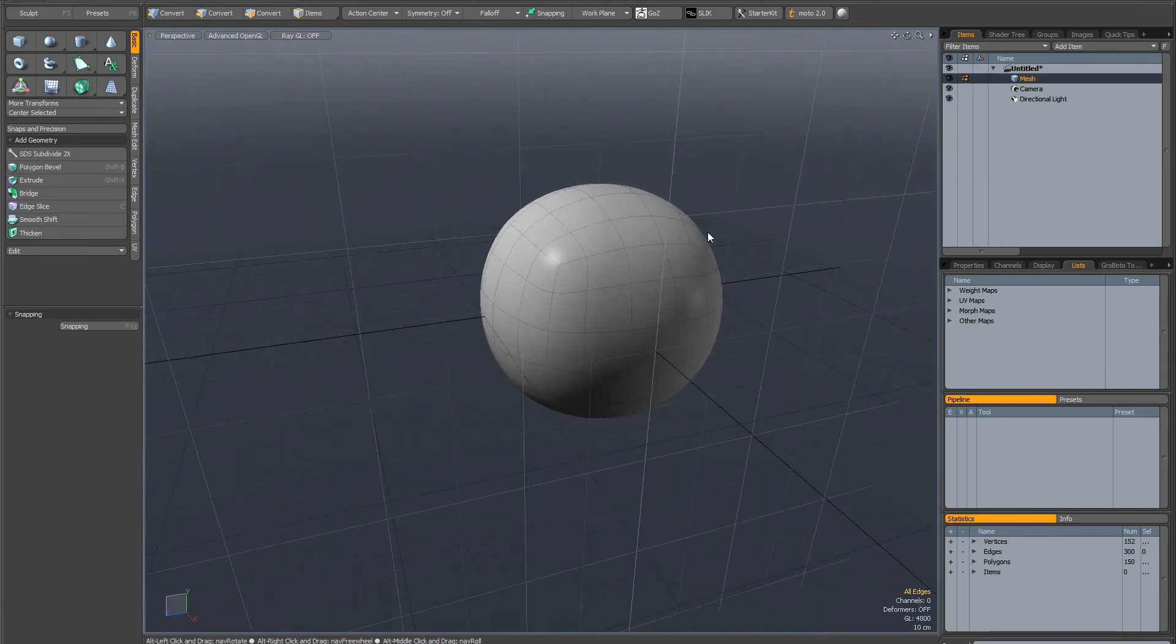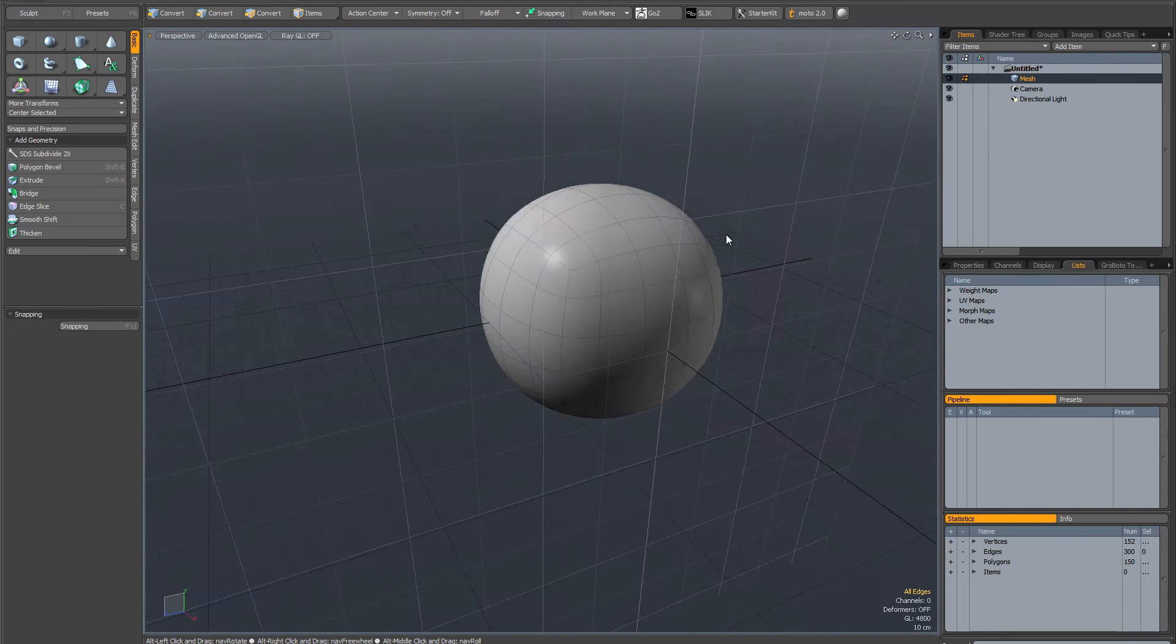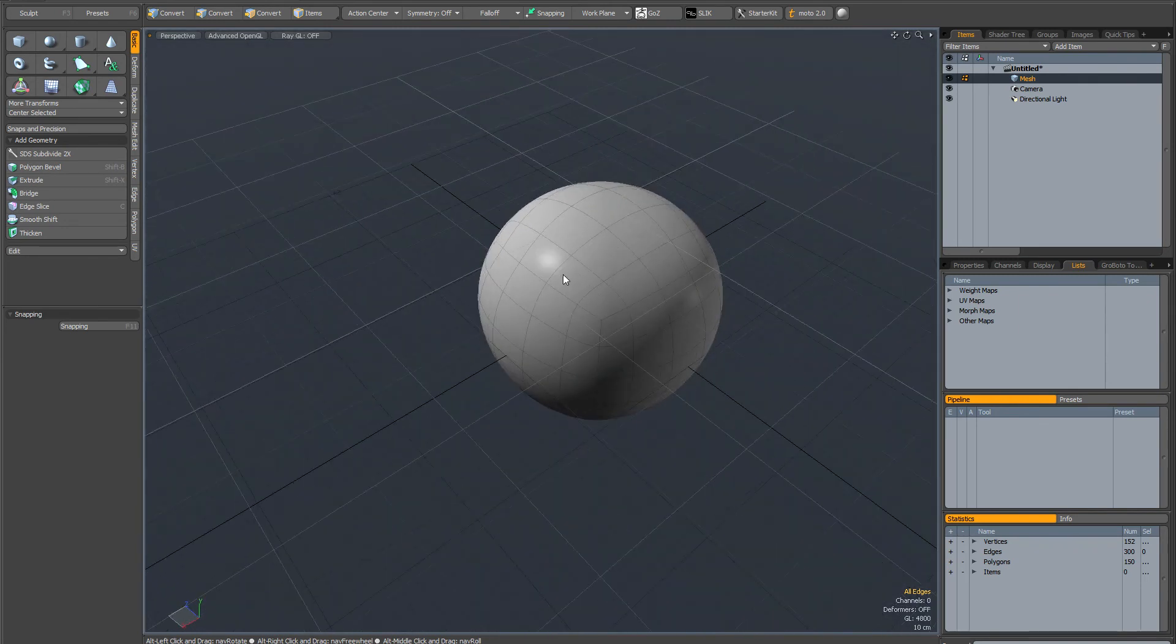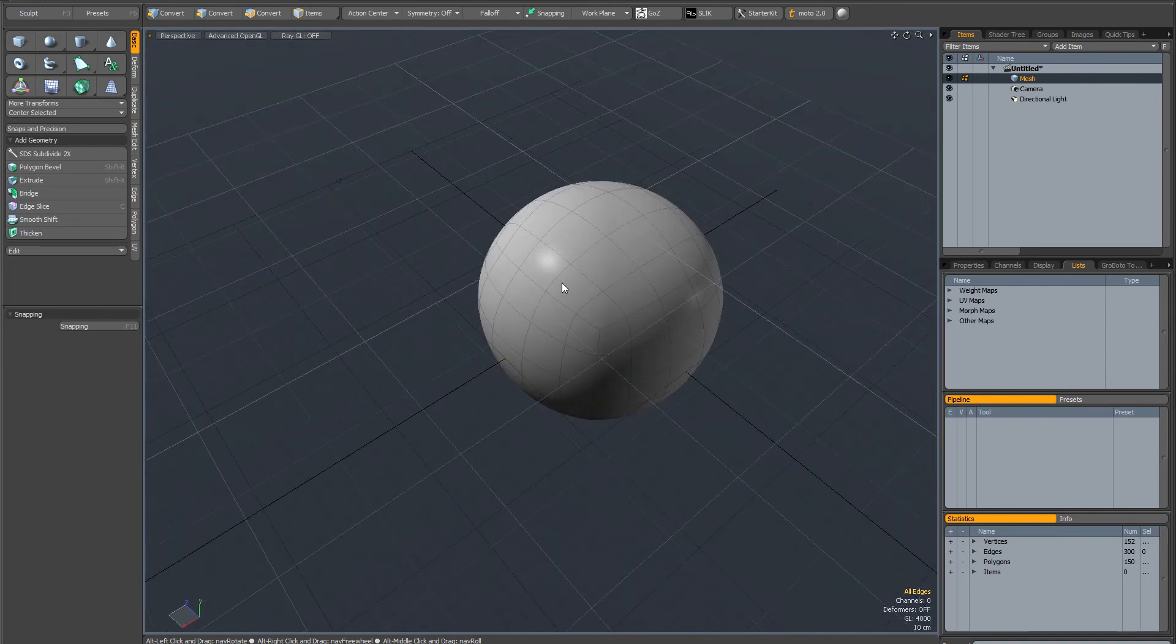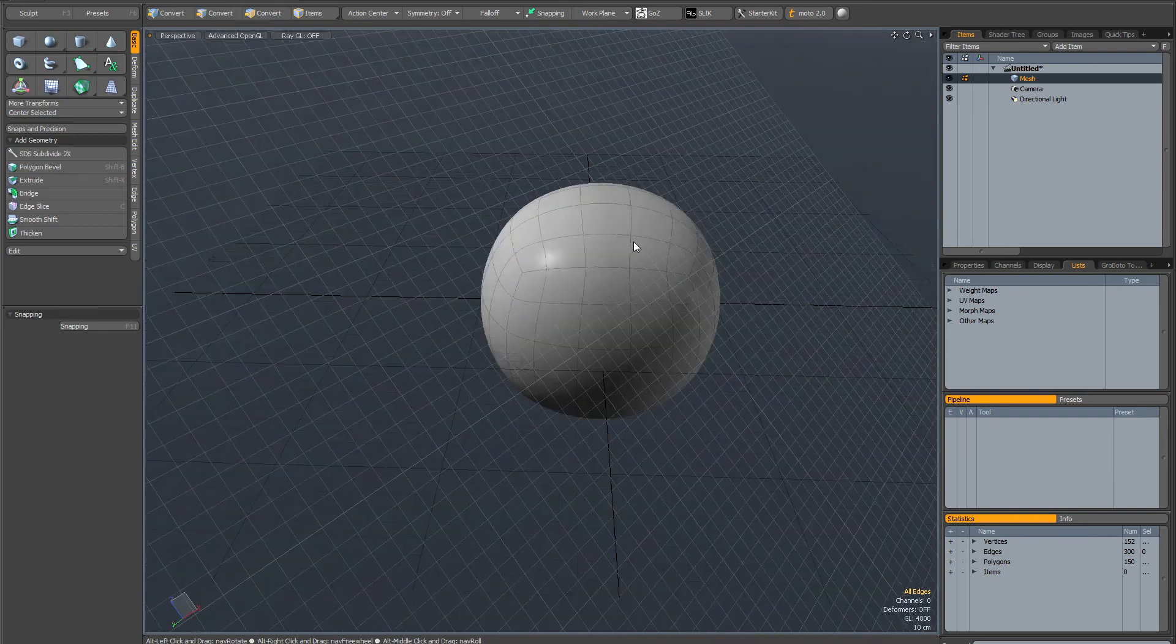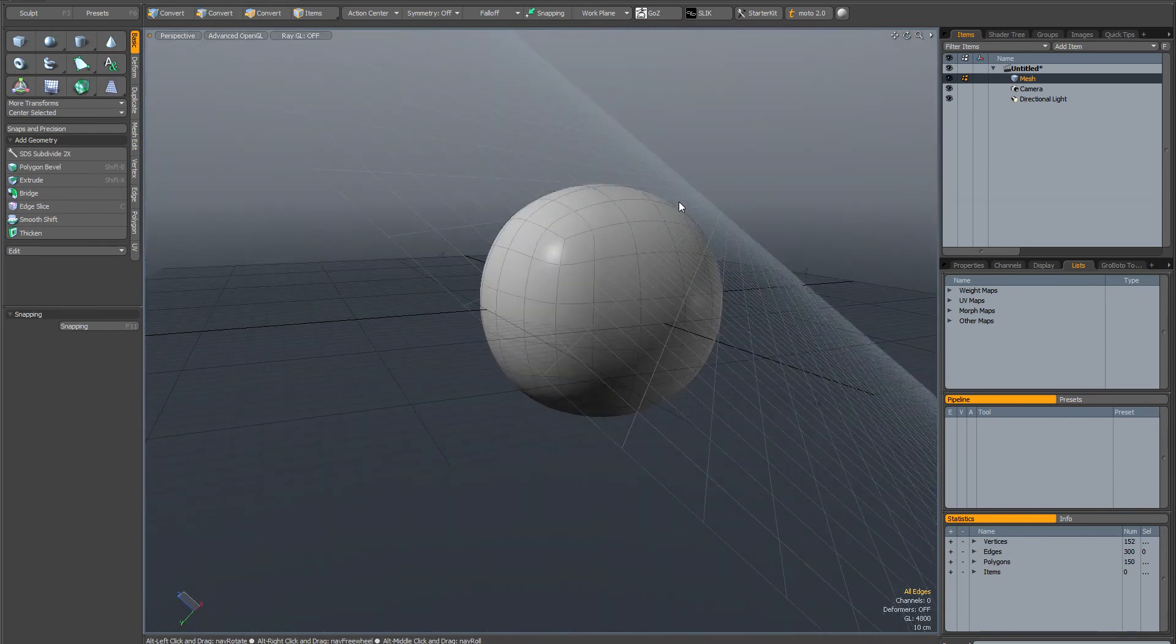Another way you can align the work plane is you can align it to the view. So any arbitrary angle that you have your viewport set to, if you hit control and home, it will align the work plane to that particular view.